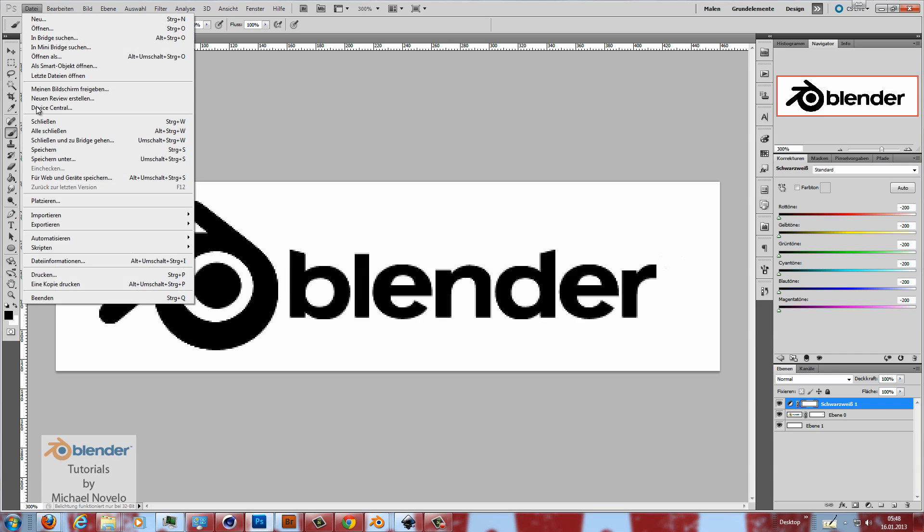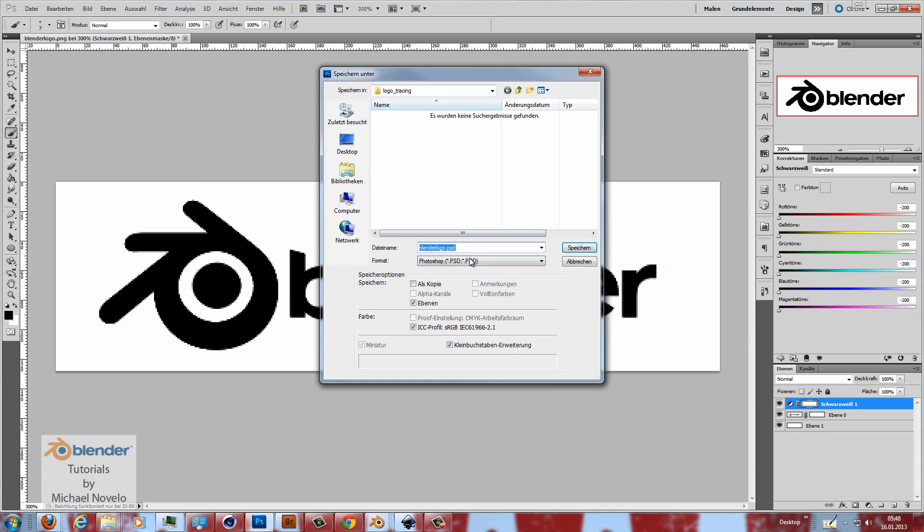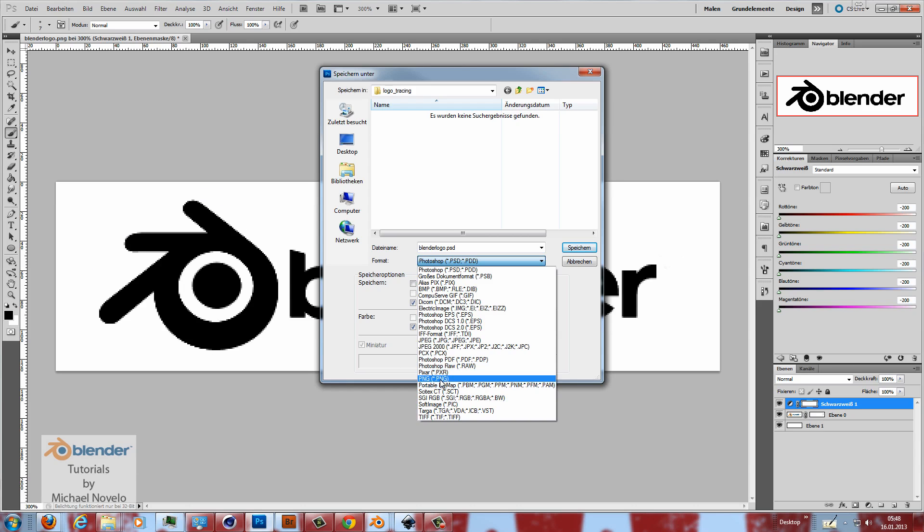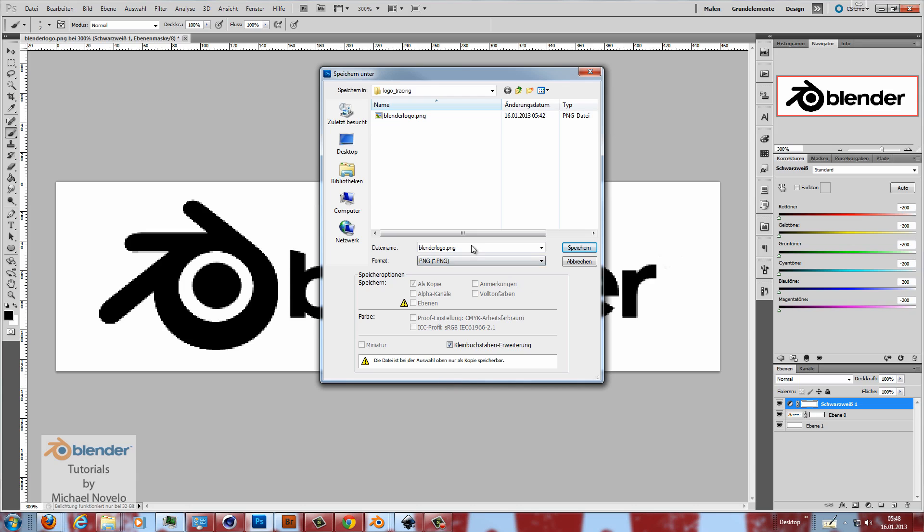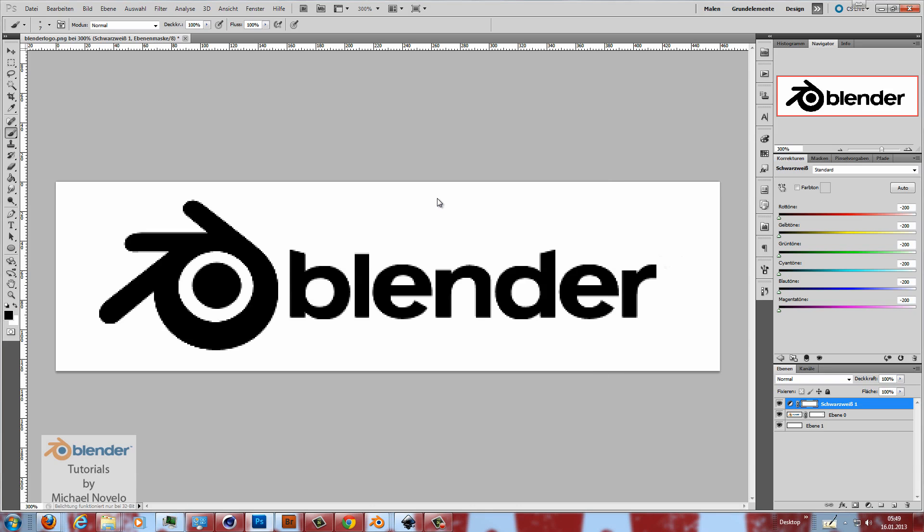Then I save this file as a PNG file. You can use a JPEG but in JPEG there are sometimes artifacts around the image. So I use PNG. I have done this before. That's because the file exists. I save it, I overwrite it.